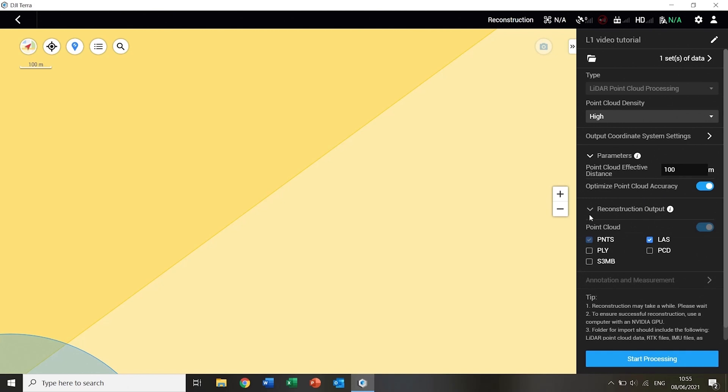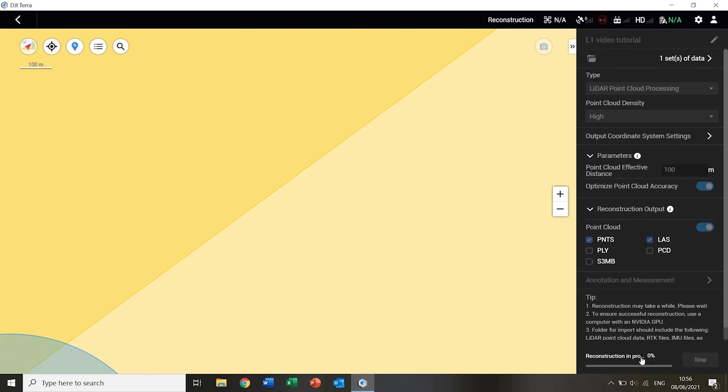The desired outputs can then be selected. The PNTS format is the default and cannot be switched off. But other common point cloud formats are available, which do not add a lot of processing time. Then the processing can be begun by selecting start processing.